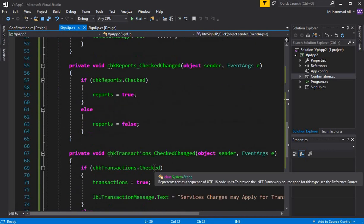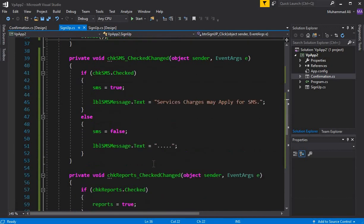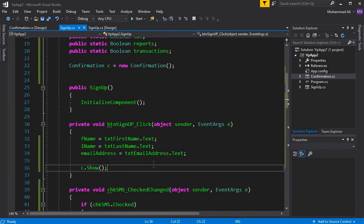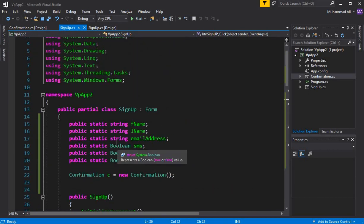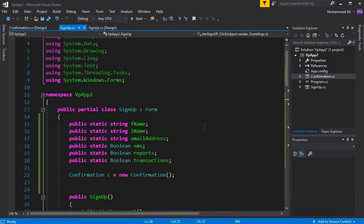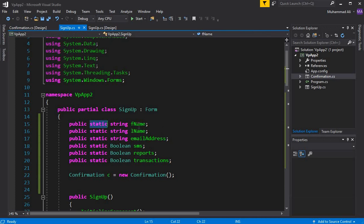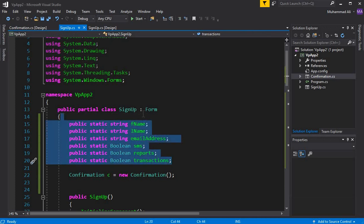The easy way to send data from one form to another is by using static variables, or static attributes. You can see the static keyword with the attributes. We can access these attributes on our confirmation form, which is our second form, without creating an object.